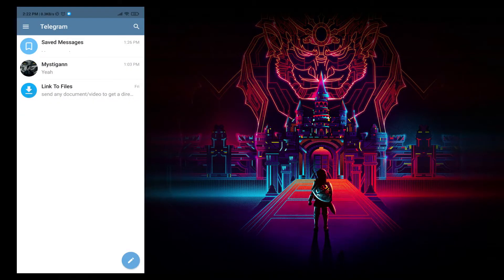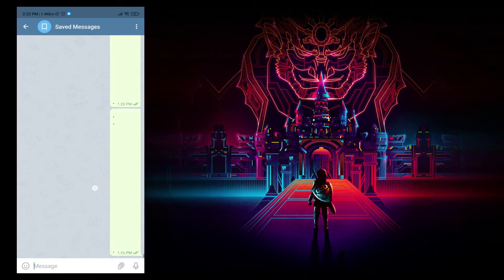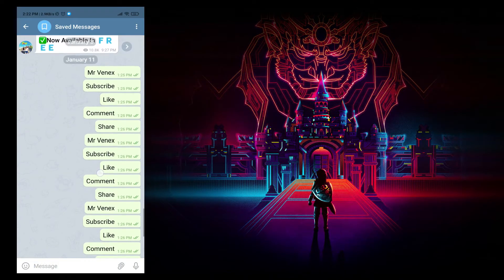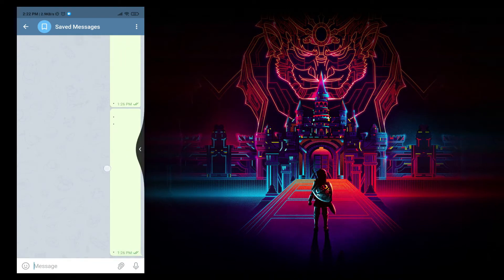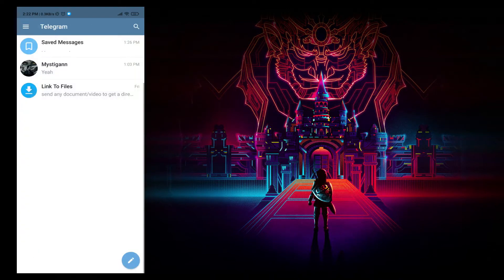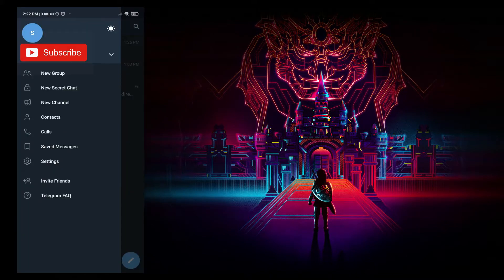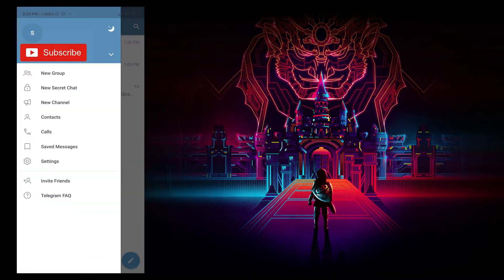So this is the basic or the classic theme of Telegram. In order to apply new themes, you need to turn off the dark theme in case it's turned on.